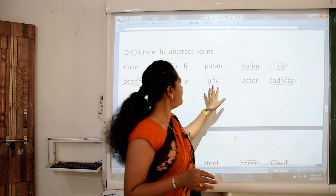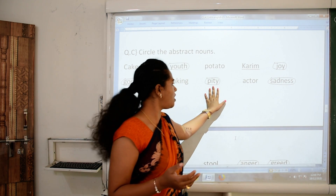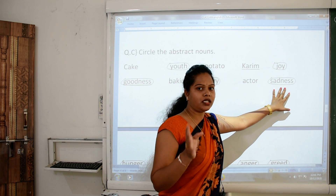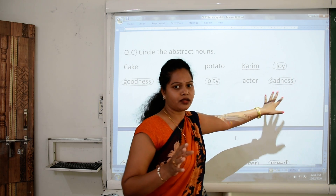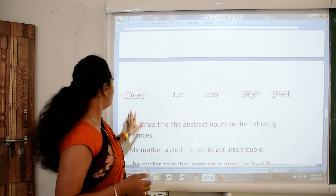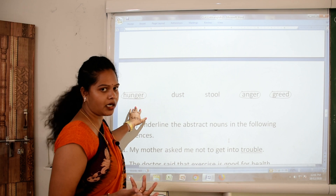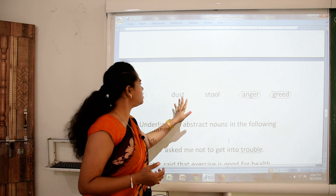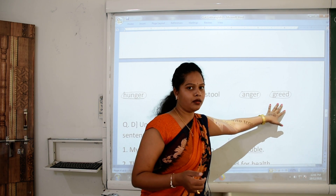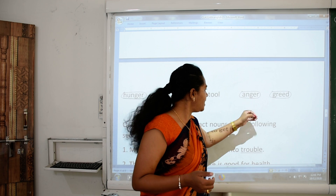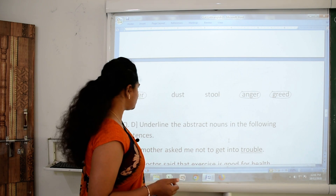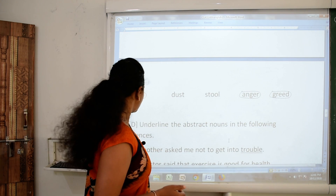Baking — it is not an abstract noun. Pity — abstract noun. Actor — you can see the actor, you can talk to the actor — not abstract noun. Sadness — you cannot touch it or taste it, you can only feel it — so yes, sadness is abstract noun. Hunger — you can only feel hunger, so it is abstract noun. Dust — no. Stool — again no. Anger and greed — you can only feel both. So both anger and greed are abstract nouns.